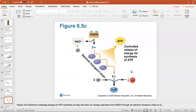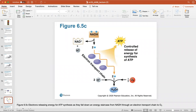Electrons release energy for ATP synthesis as they fall down an energy staircase from NADH through an electron transport chain to oxygen. NADH carries extra electrons that get sent through this staircase. As electrons move through the electron transport chain, ATP is eventually created and water is a byproduct, because oxygen is the final electron acceptor. Oxygen accepts those electrons along with two hydrogen atoms, creating water — one of the waste products of cellular respiration.